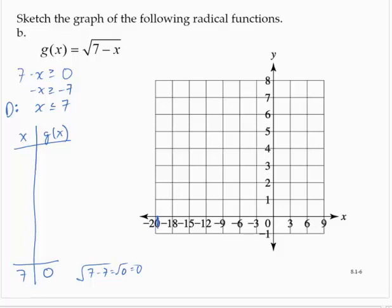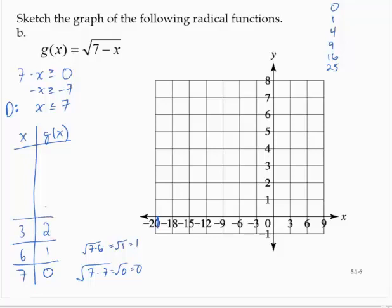Thinking of my perfect squares — 0, 1, 4, 9, 16, 25 — what would I choose for x to make the radicand 1? I would choose 6. The square root of 7 minus 6 is the square root of 1, which is 1. What would I choose to make the inside 4? I would choose 3, which gives me 2 as the output.